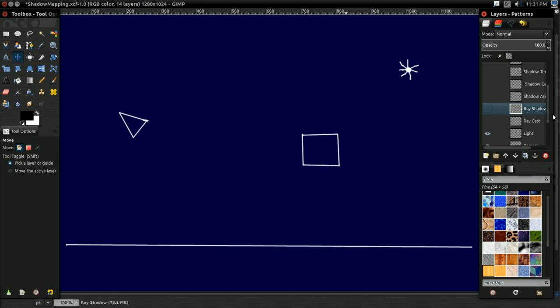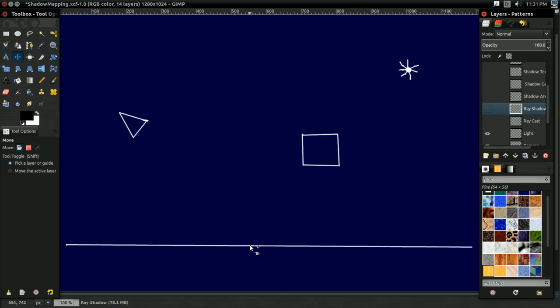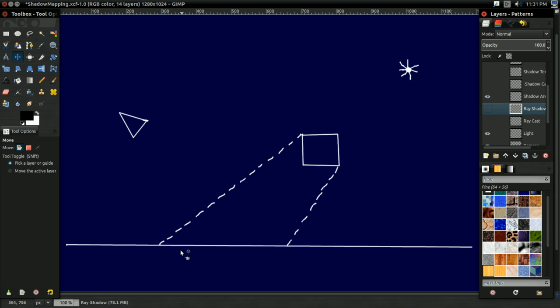And as far as computer graphics is concerned, all a shadow is is some point where there's an object between that point and a light. So, for instance, this point that I'm circling with my mouse right here, that would be in shadow because the cube is between it and the light.